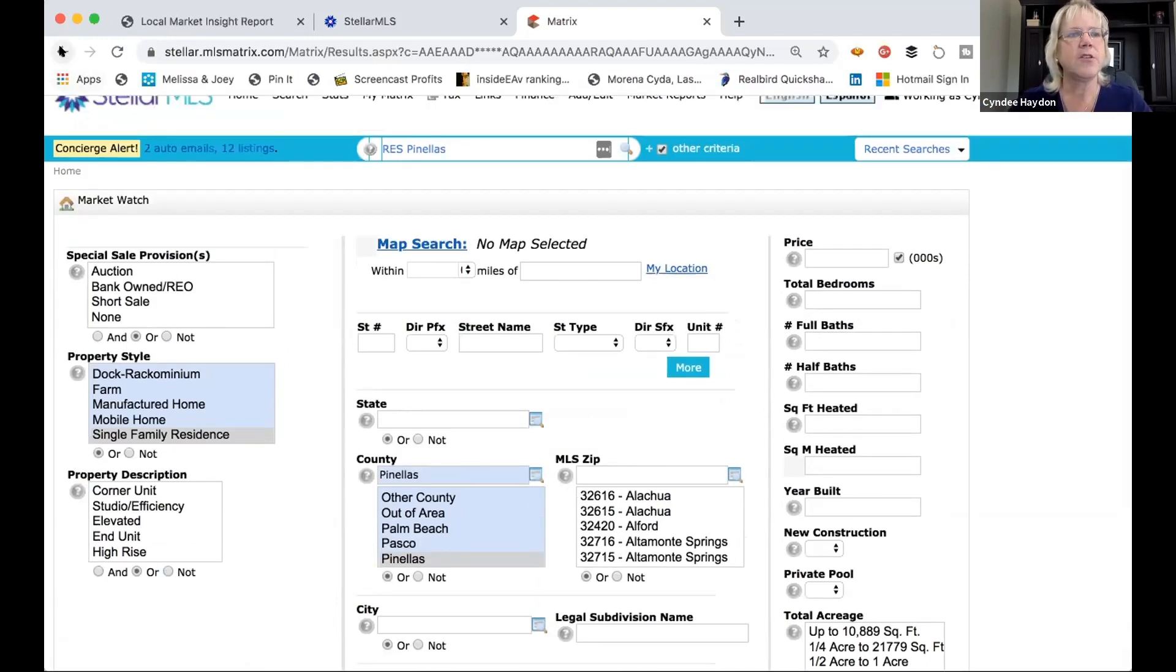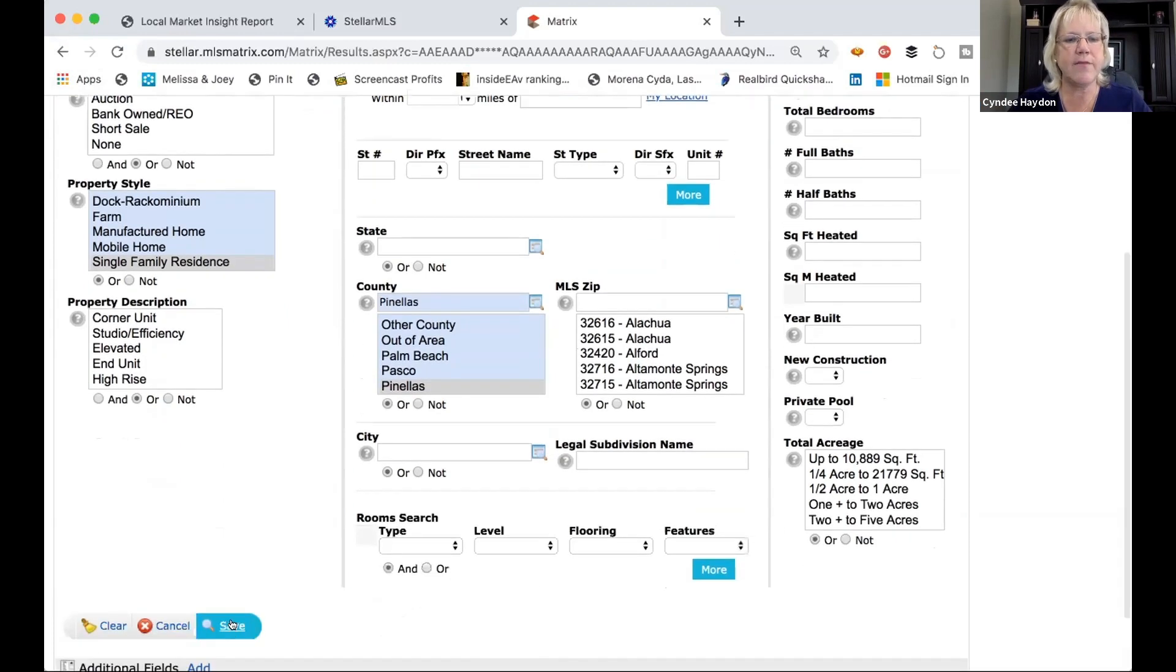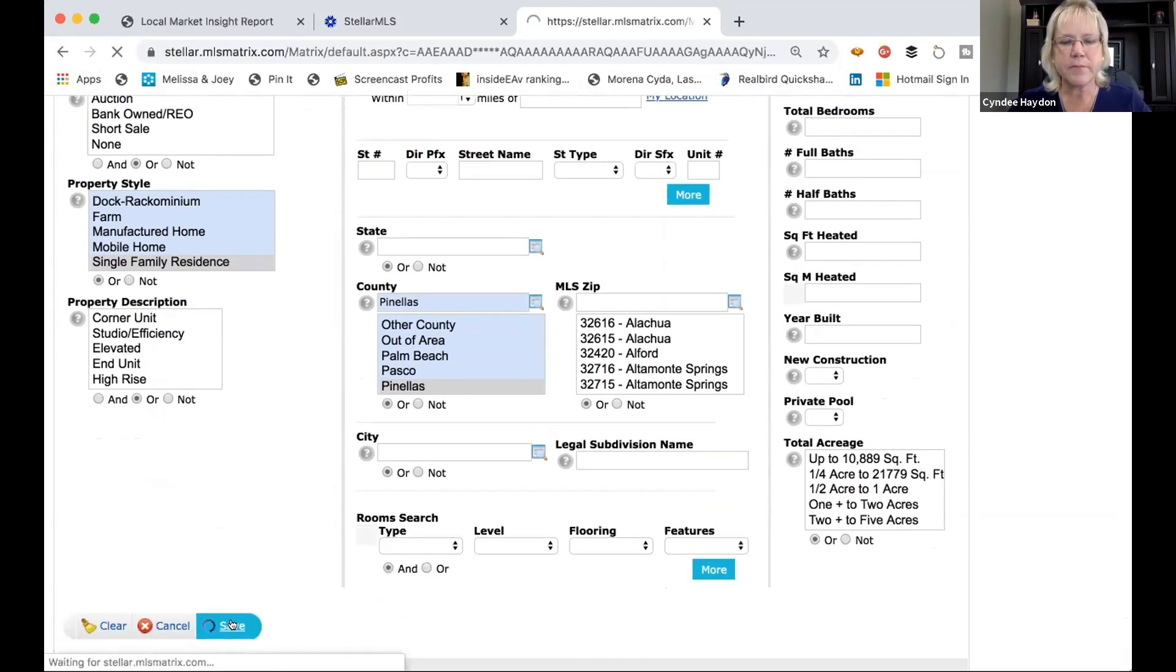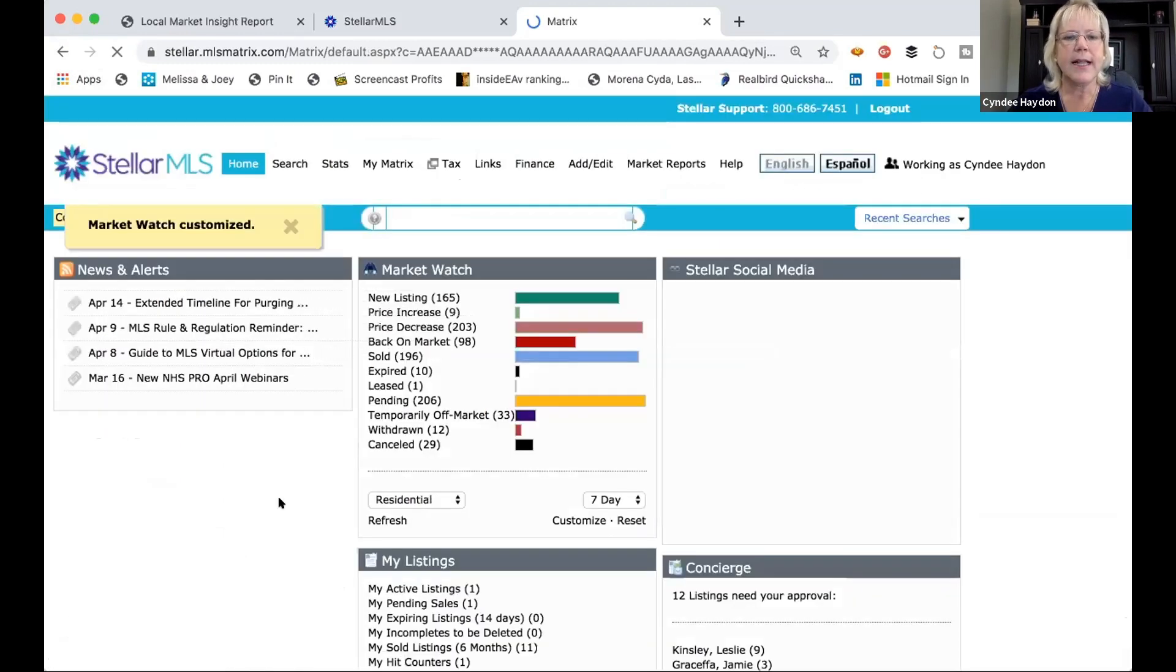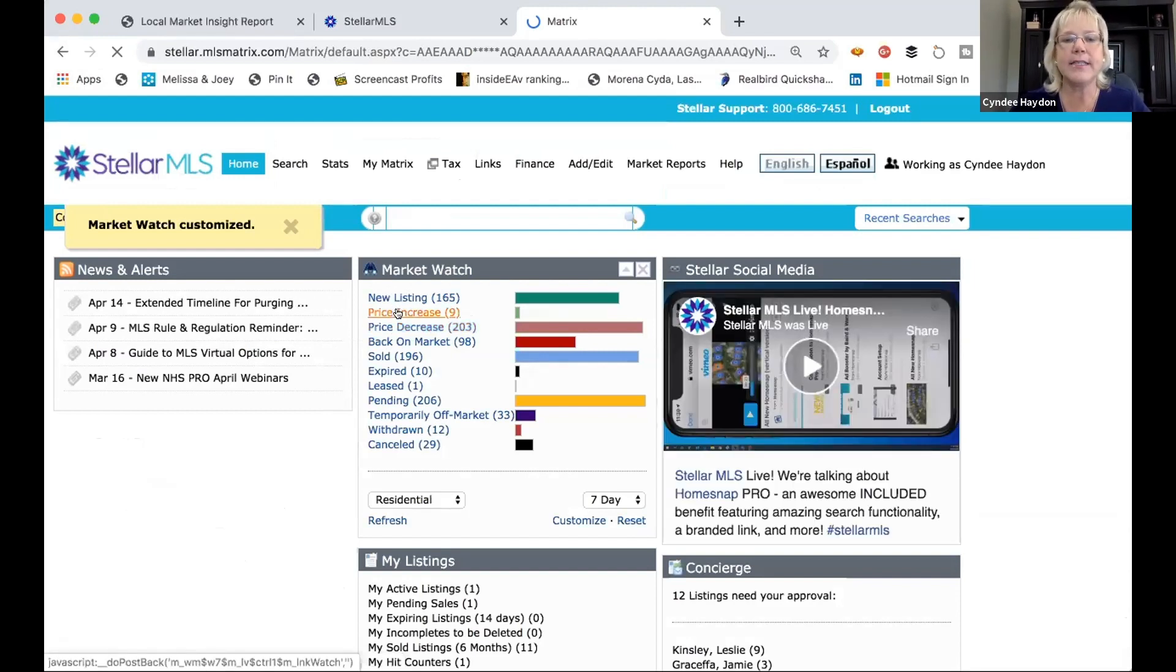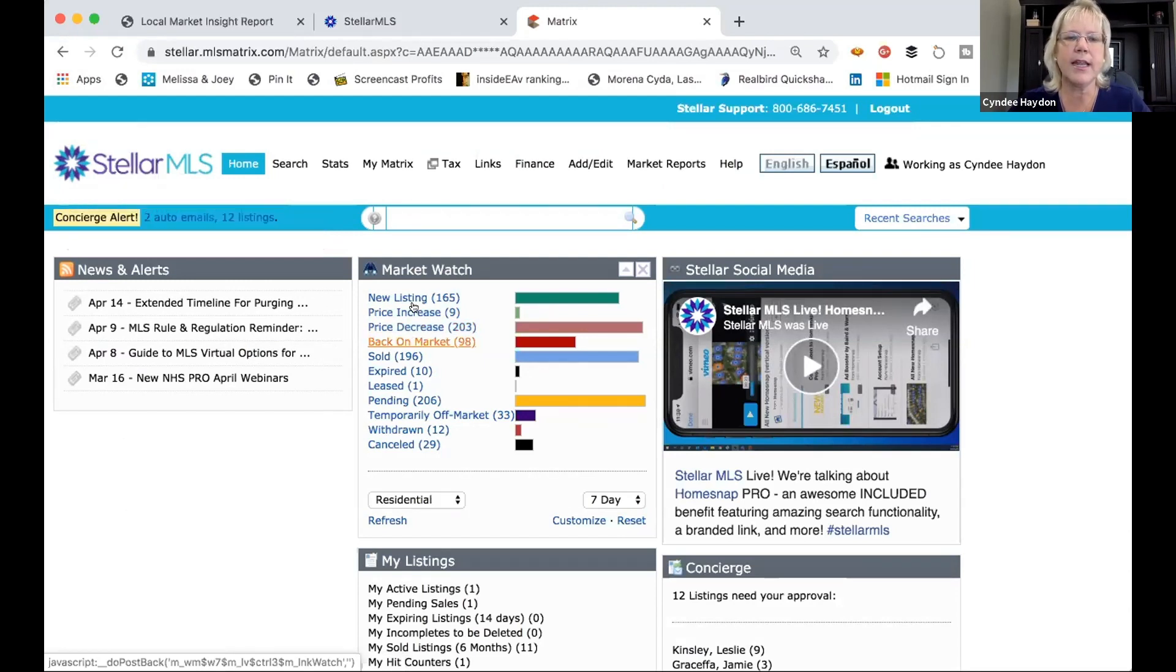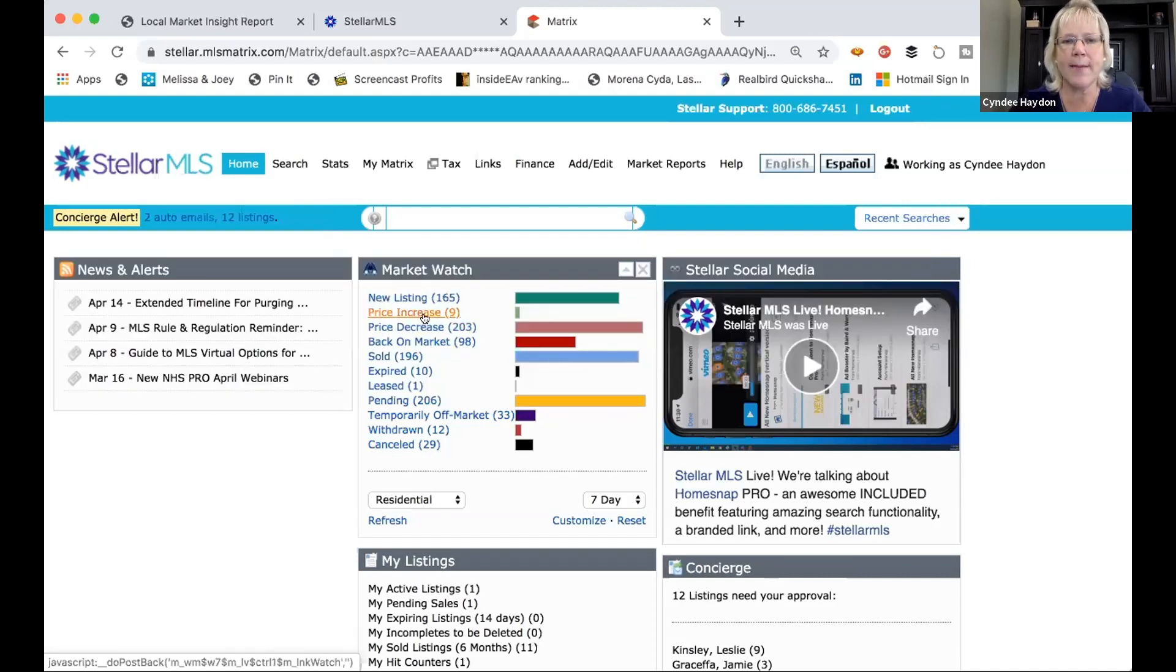So let's go back out. I've already saved this one. And what will happen is you'll see how many new listings, how many price increases, how many price decreases, what came back on the market. Those are the three things that right now our graphs aren't able to deliver. So I want to talk a little bit about those.